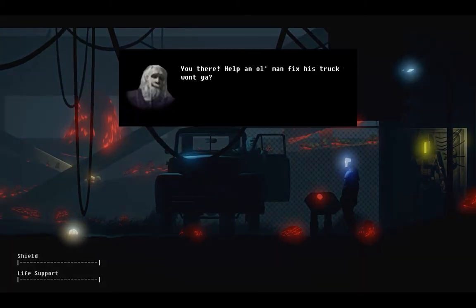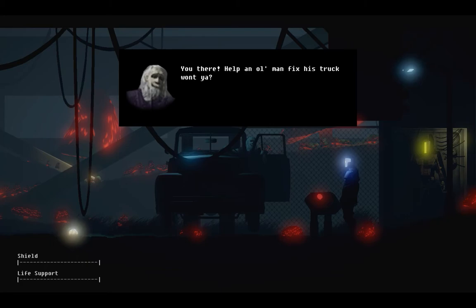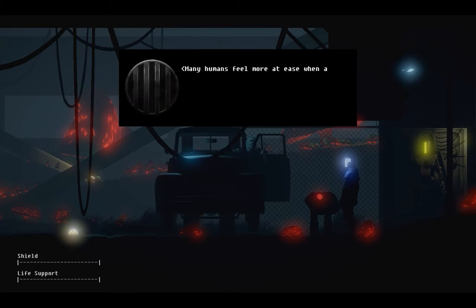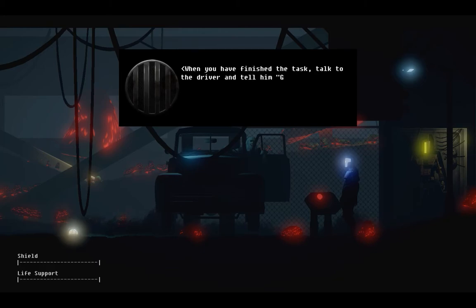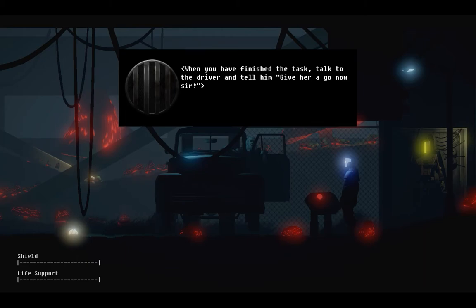You later, help an old man fix his truck, won't you? I don't know what's wrong with her. Many humans feel more at ease when addressed with subservient colloquial language. When you have finished the task, talk to the driver and tell him, Give her a go now, sir.